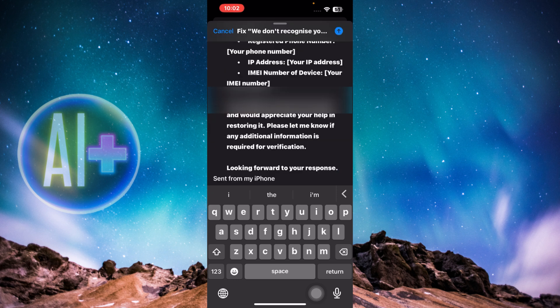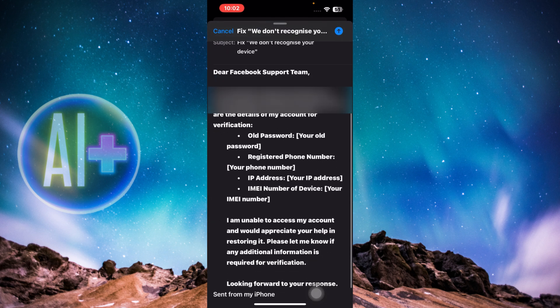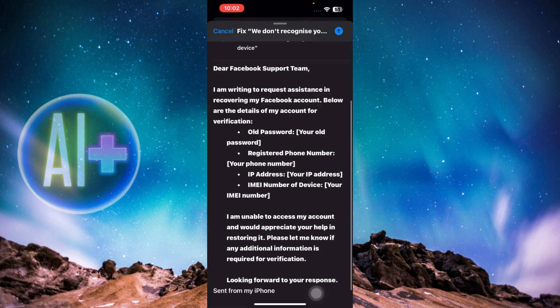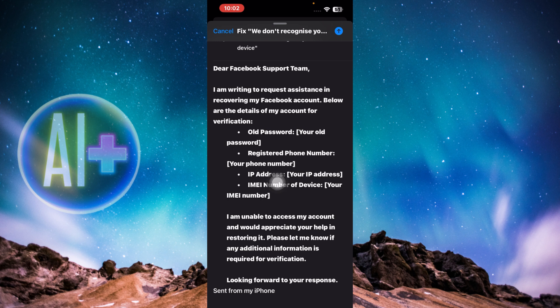In the email body, fill in the required fields: your old password, your registered phone number, your IP address, and your IMEI number of the device. Once you've filled everything in, click send and the email will be sent to the Facebook support team.